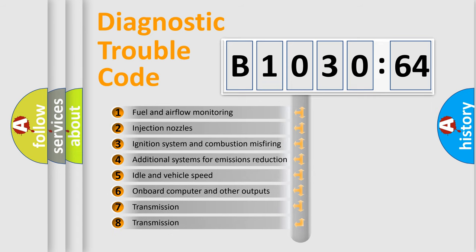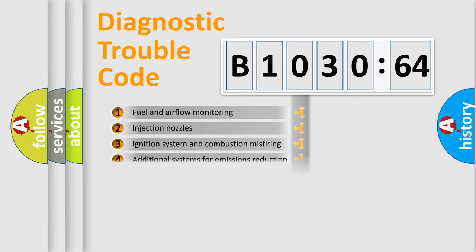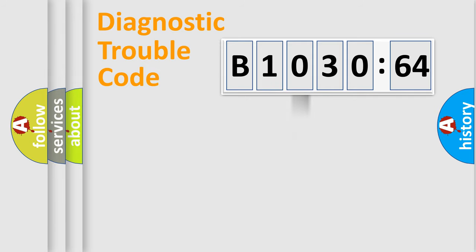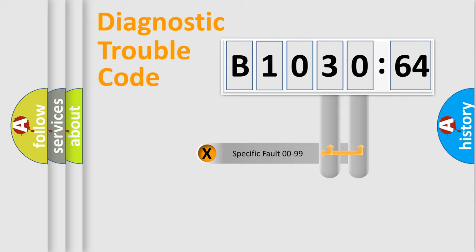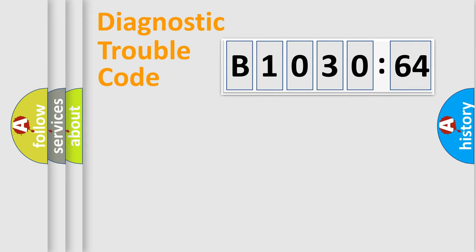The third character specifies a subset of errors. The distribution shown is valid only for the standardized DTC code. Only the last two characters define the specific fault of the group.